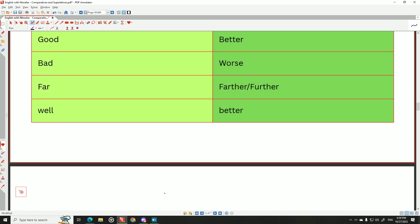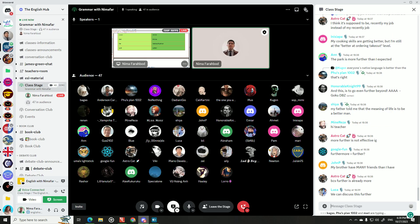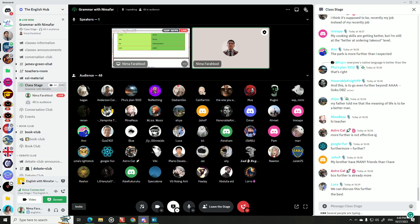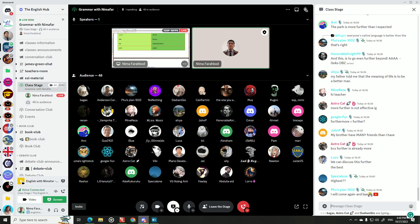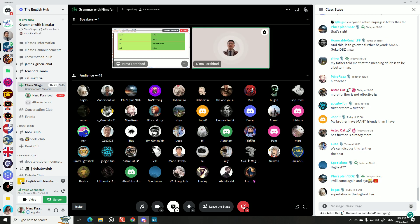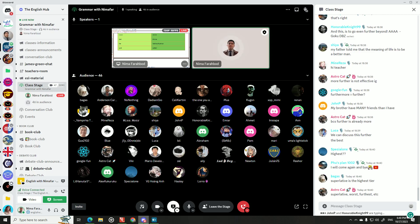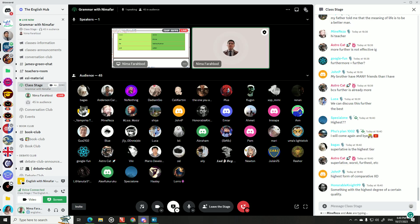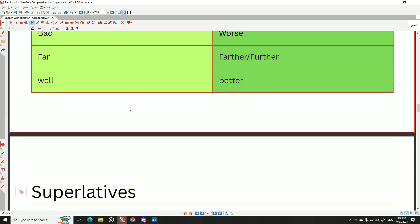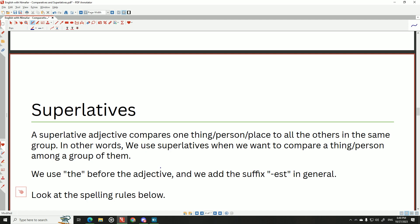Now let's talk about superlatives. What is a superlative? It's the highest form of comparatives — something with the highest degree of a certain quality. A superlative adjective compares one thing, one person, or one place to all others in the same group. For example: 'Luca is the best student in the class,' 'Luca is the smartest student in the class,' 'Astrocat is the tallest student in the class,' 'Bagus is the funniest person in the class.'